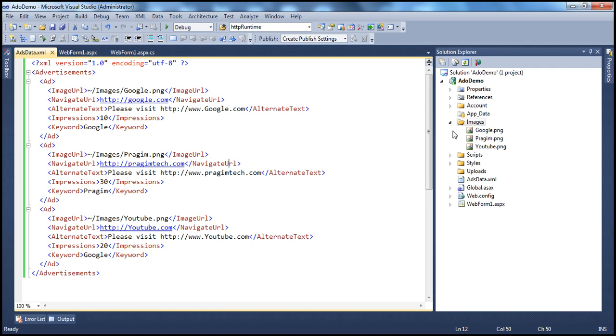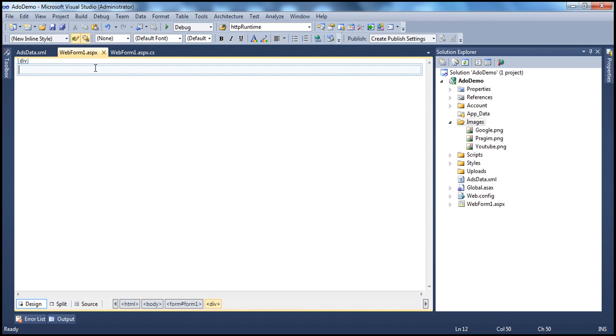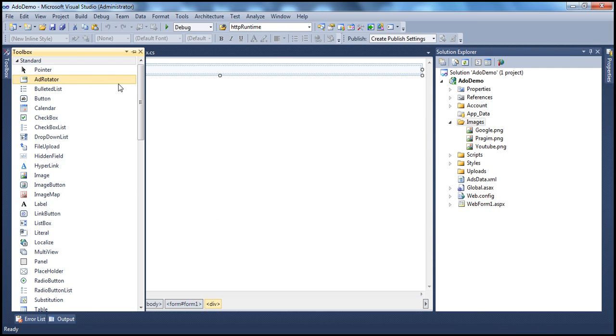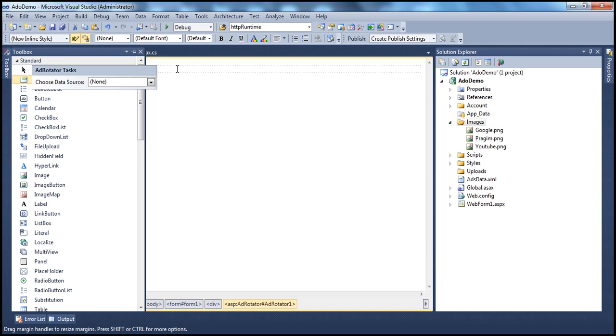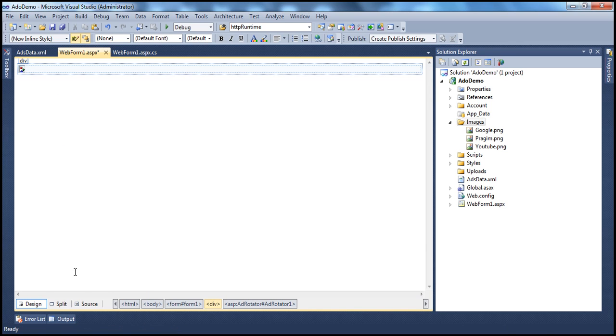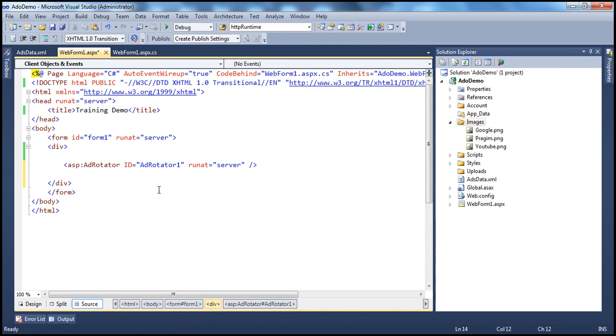Now to display the ads themselves, we need to add the AdRotator control onto the web form. So let's drag and drop the AdRotator control. And if you look at this control, it's like any other standard ASP.NET control. It has got the ID and runat is equal to server.